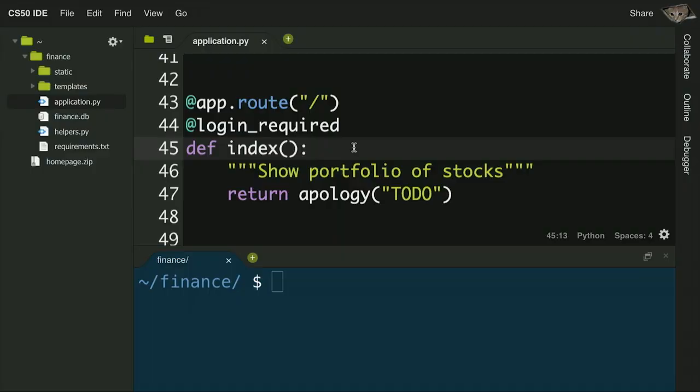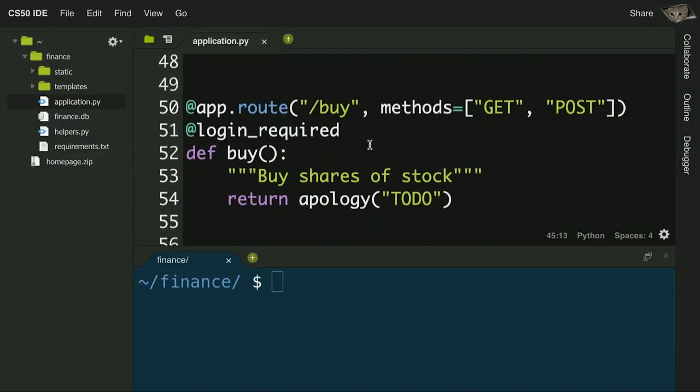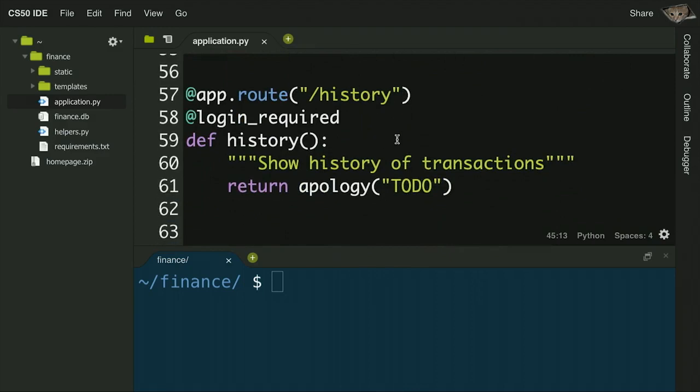You can use the apology function to return an error message if something goes wrong in your web application. After the index route, scrolling down we see the buy route — also left as a to-do — which handles displaying a form for the user to type in what stock to buy and also handles the logic of actually purchasing a stock. After that is history, where you'll display all transactions.